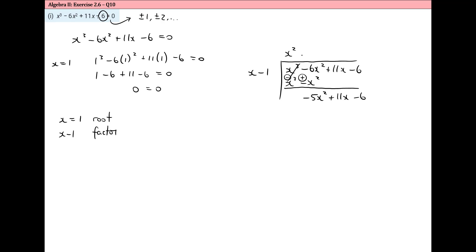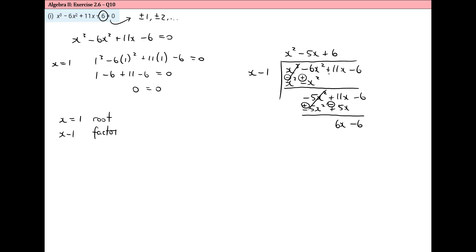x into minus five x squared goes minus five x. Minus five x times x is minus five x squared, and minus five x times minus one is plus five x. We subtract the second line from the first by changing the signs; the first two terms cancel and eleven x minus five x gives six x, then we bring down the six. Six x divided by x goes plus six; six times x is six x, six times minus one is minus six. Subtracting, both terms cancel giving a remainder of zero, confirming x minus one is a factor.